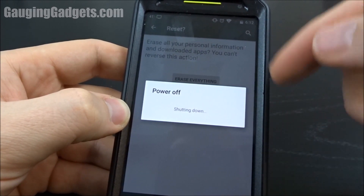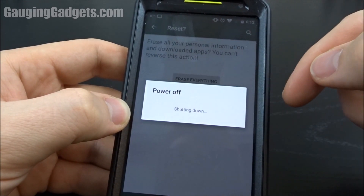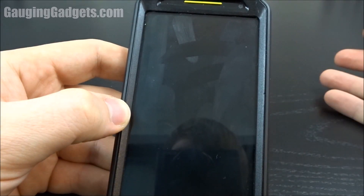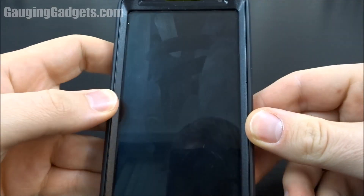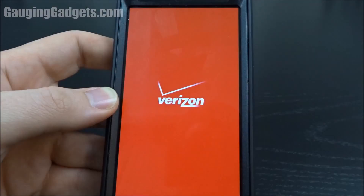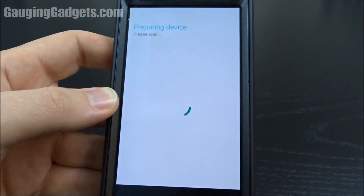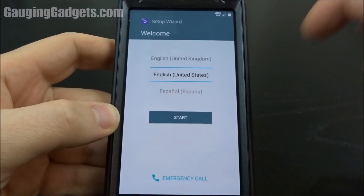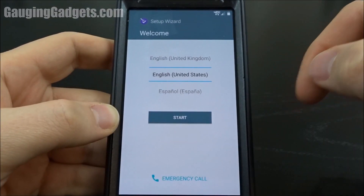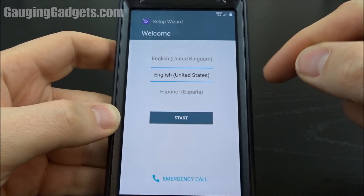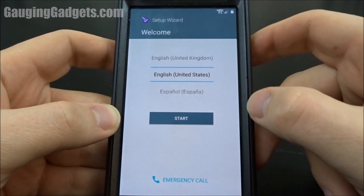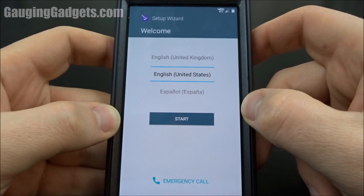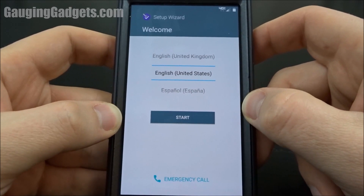Now it's going to go through the process of deleting everything and then factory resetting your phone. Once it has completed the entire factory reset process, you'll be brought back to the setup wizard and you can go ahead and configure your phone as if it was brand new.